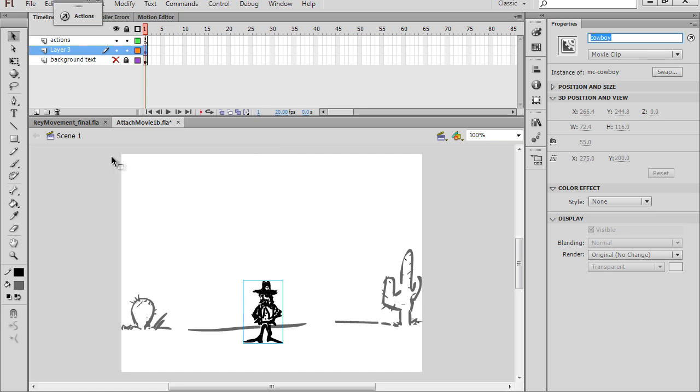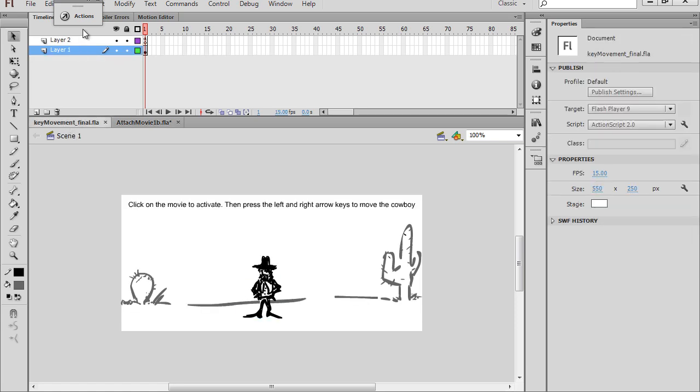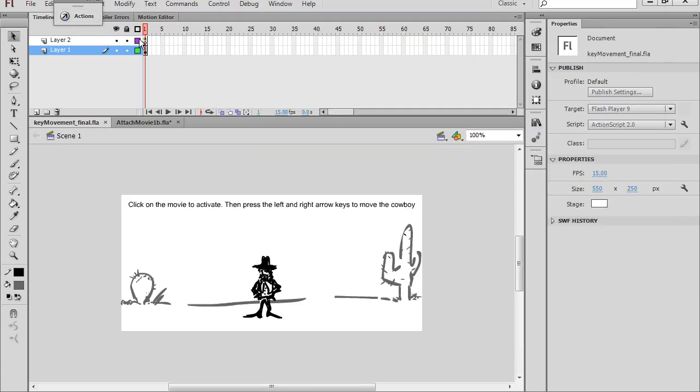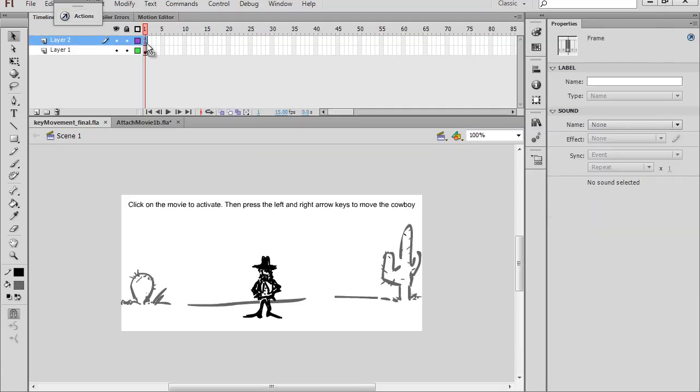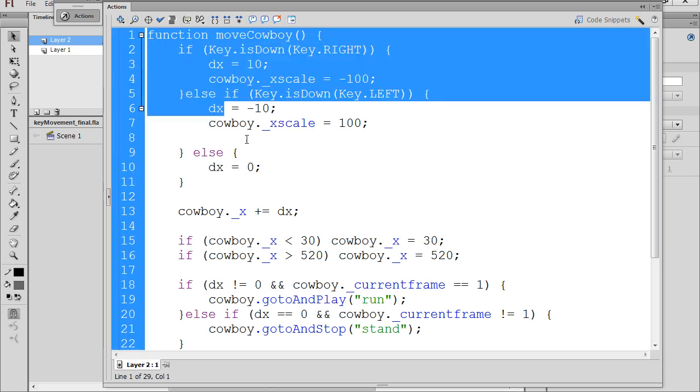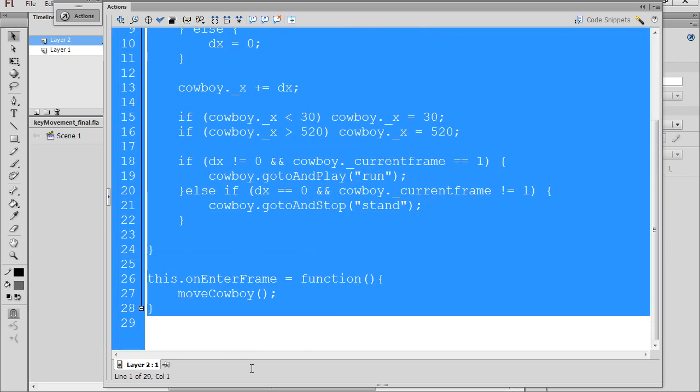Now all I need to do is copy the code. So I'll go back to the first movie, open up the Actions window, and click on the Action Script frame first. And I'm going to copy all of the code for the cowboy. Just copy that.